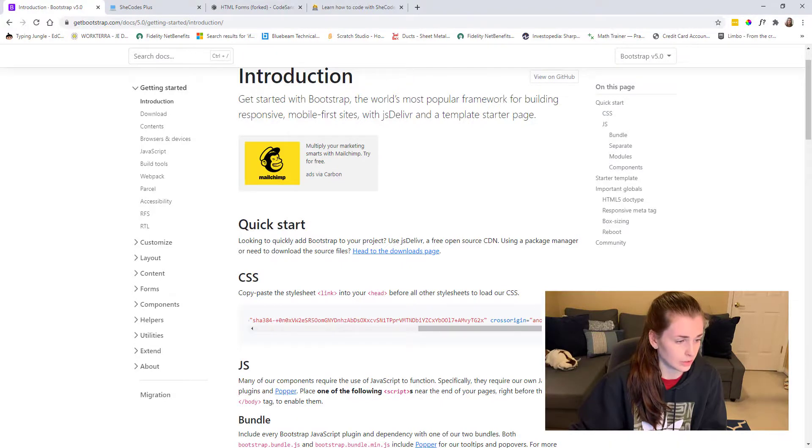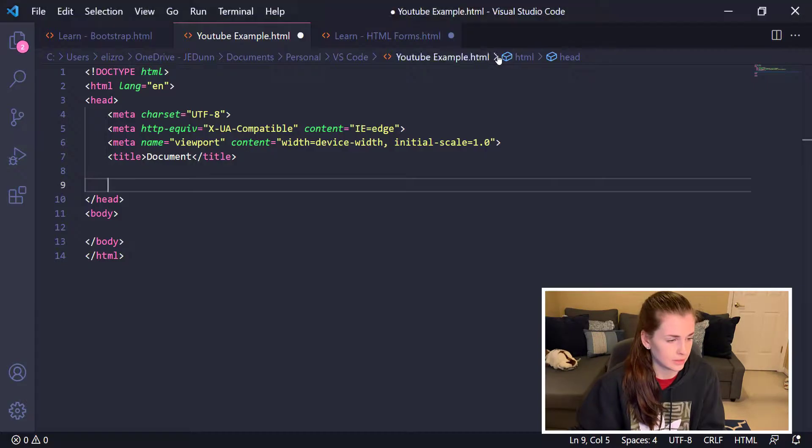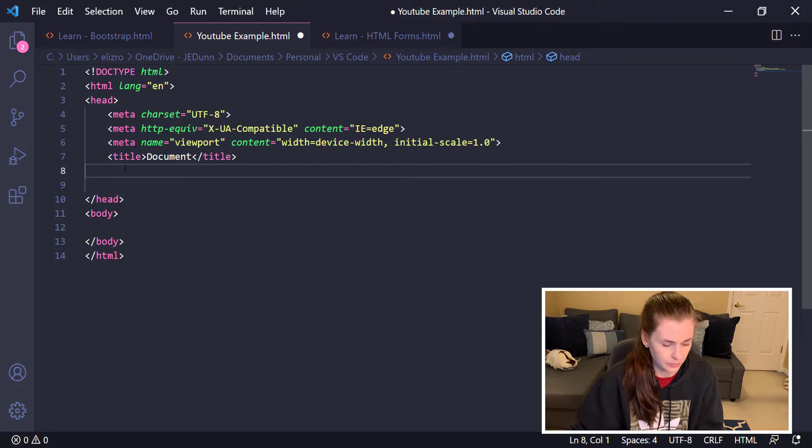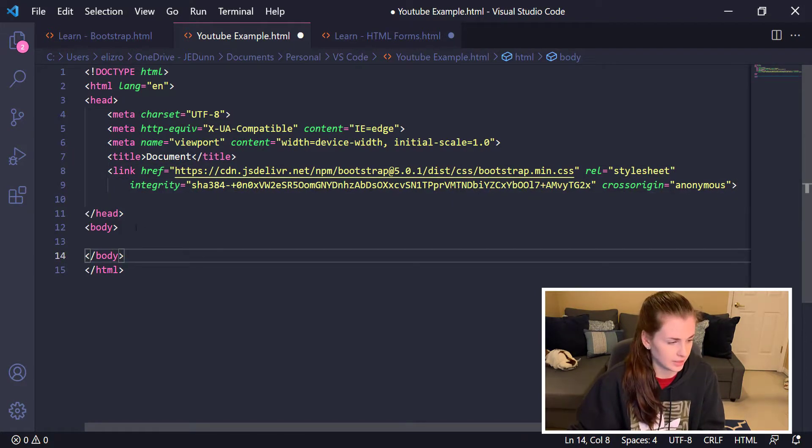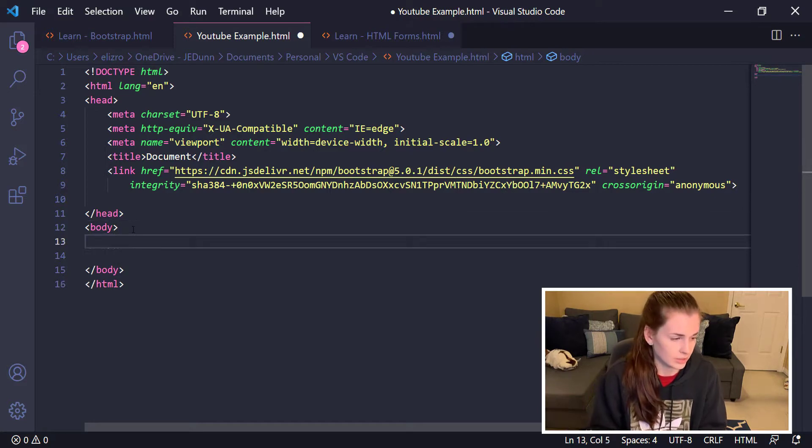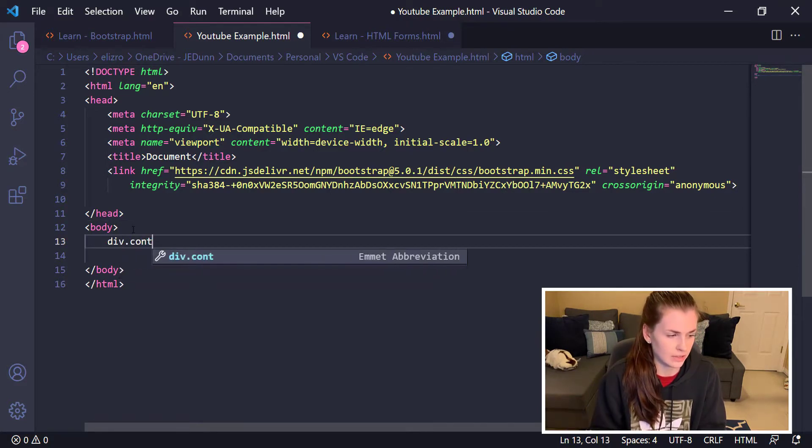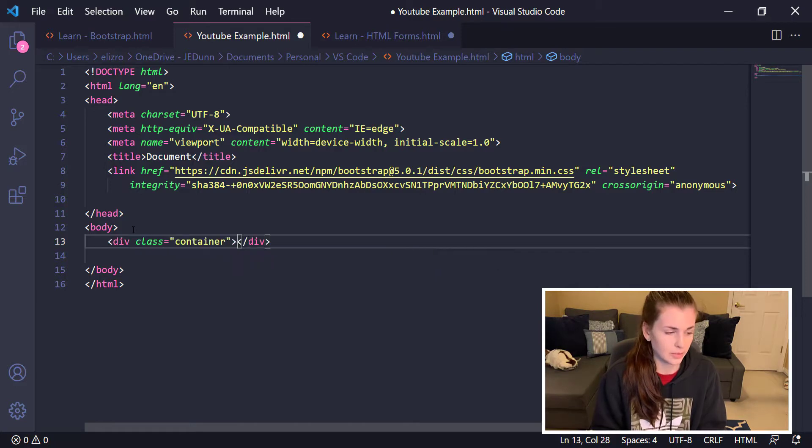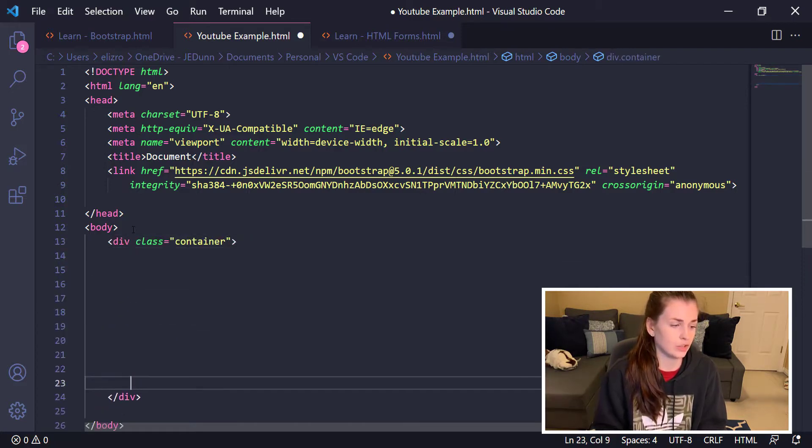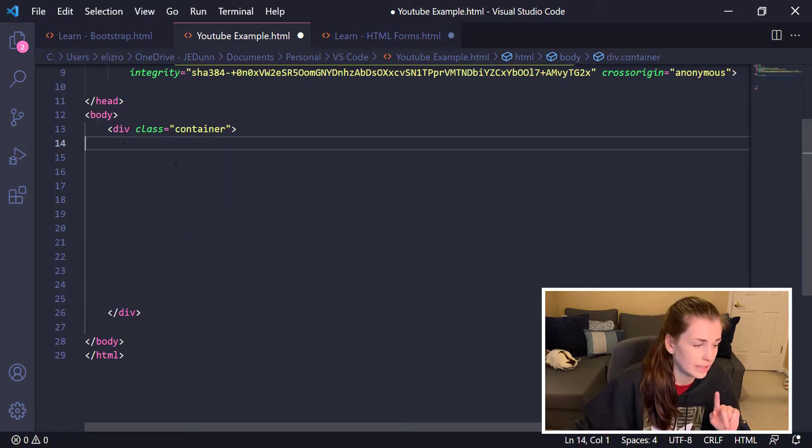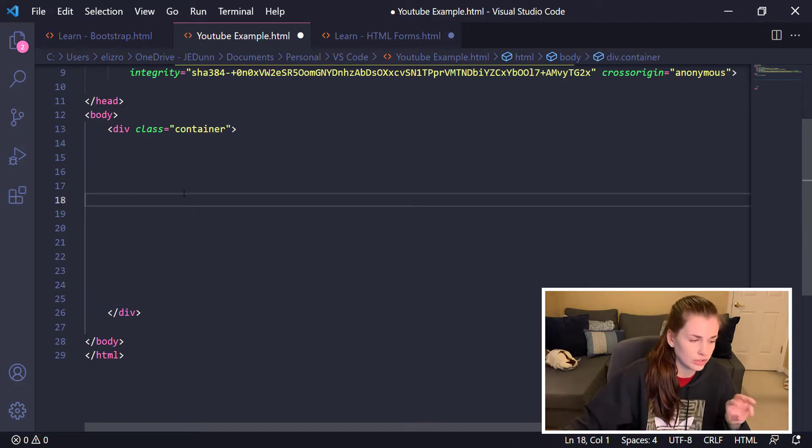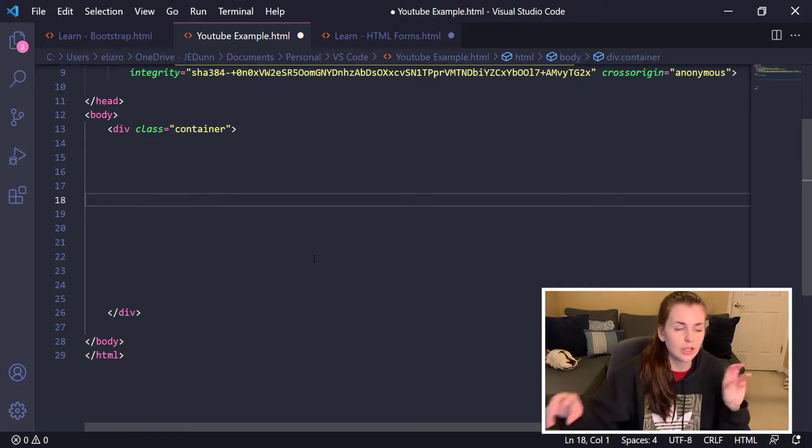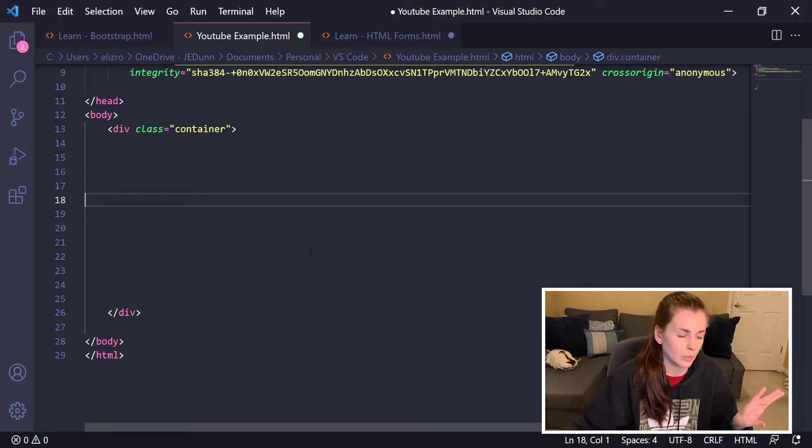This is where you're going to copy that link from Bootstrap. You're going to paste it in there and bam, that's like half the steps. The next thing you're going to do is a div.container. This is what I've been told to do. Then when you go to call on certain items or borrow code off of Bootstrap, it will work.